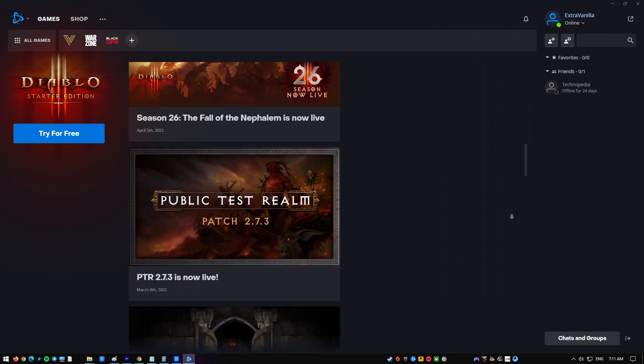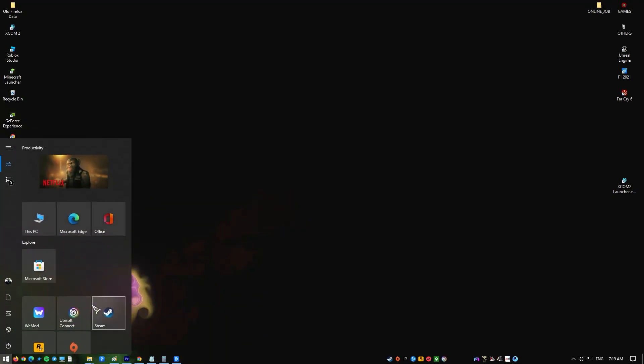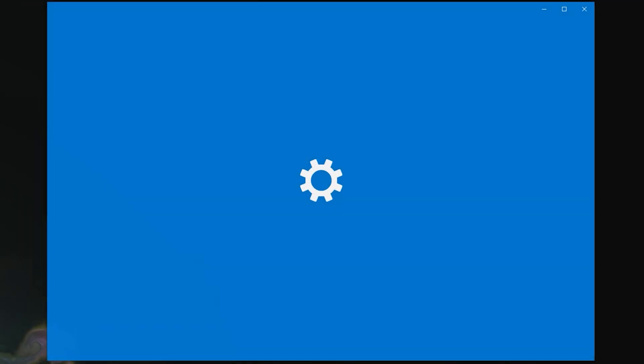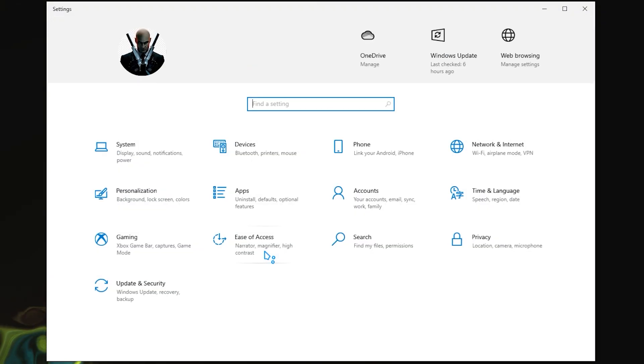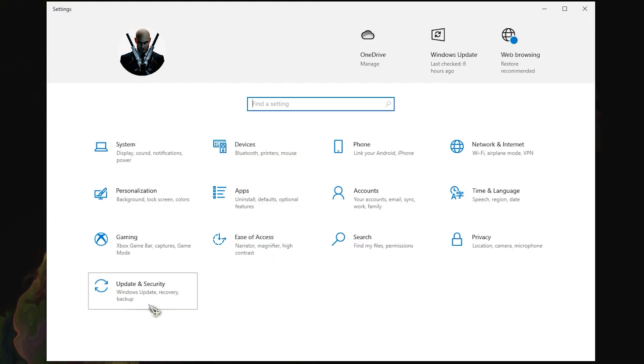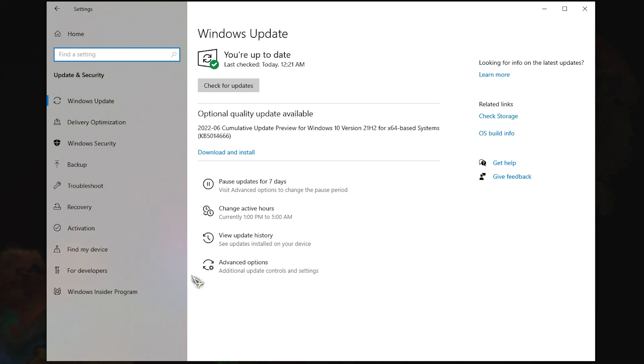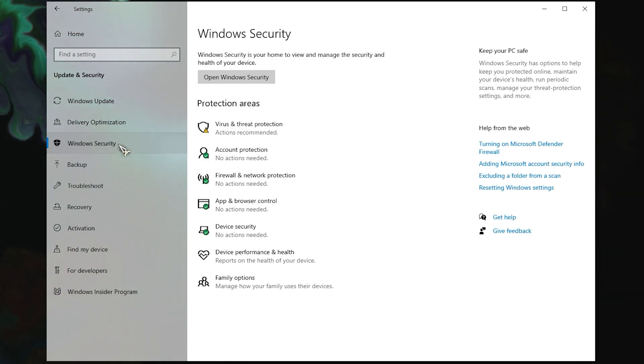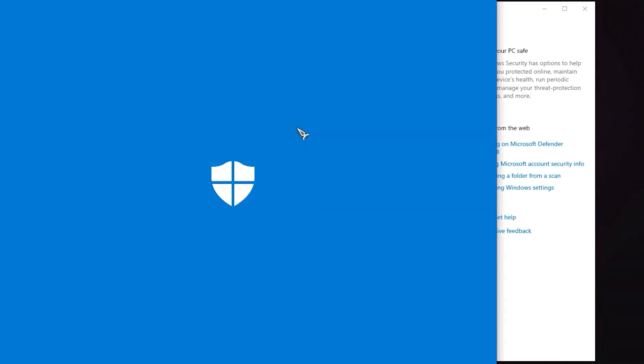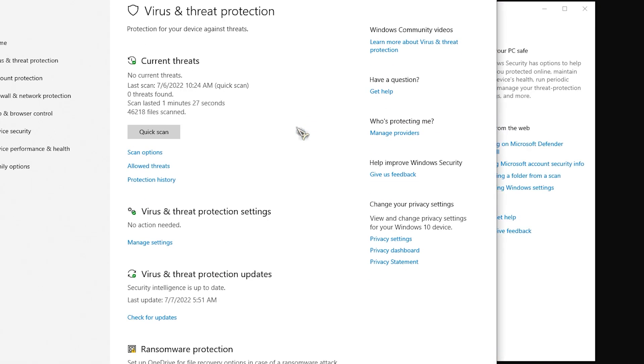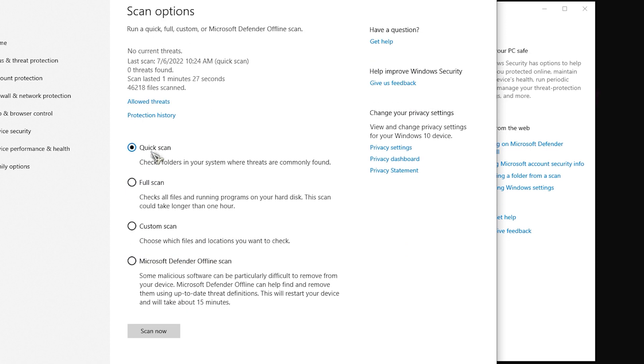Click the Start button, click Settings, click Update and Security, click Windows Security, click Virus and Threat Protection, click Scan Options, select Full Scan, then Scan Now.